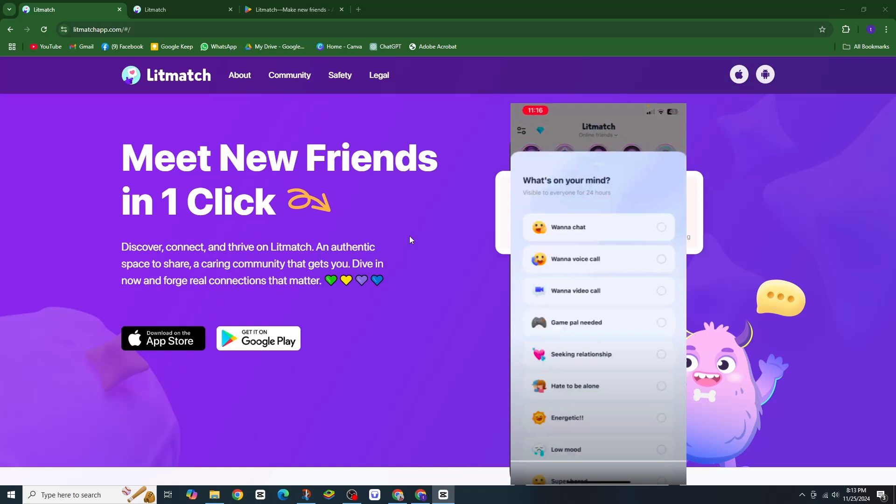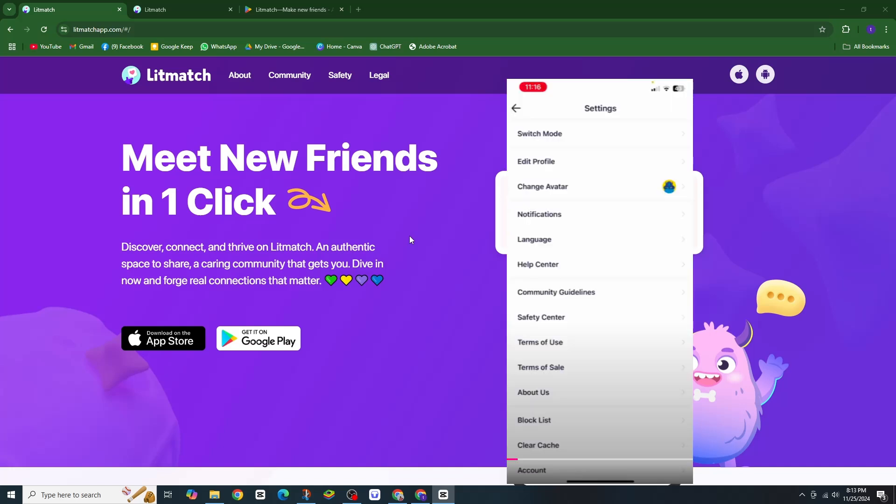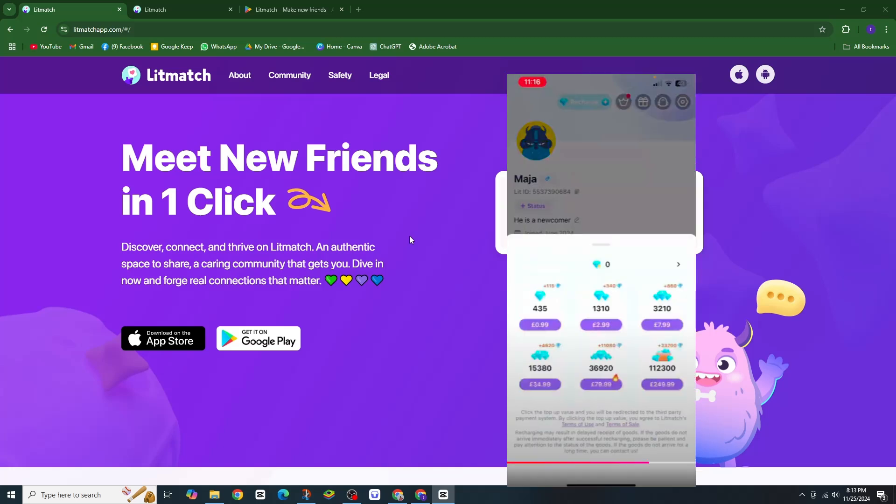Instead, they can be redeemed for rewards like items or perks in the app. If you don't see the option, it might be because you haven't earned any yet.